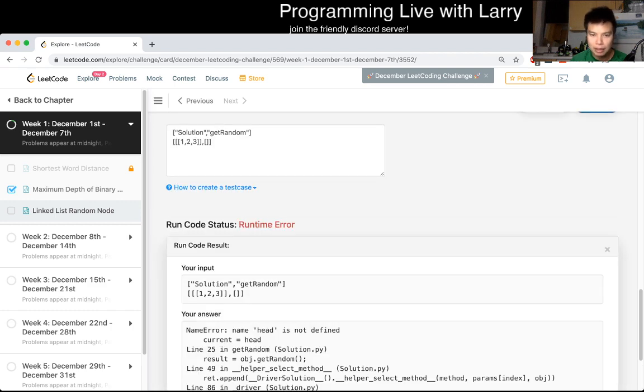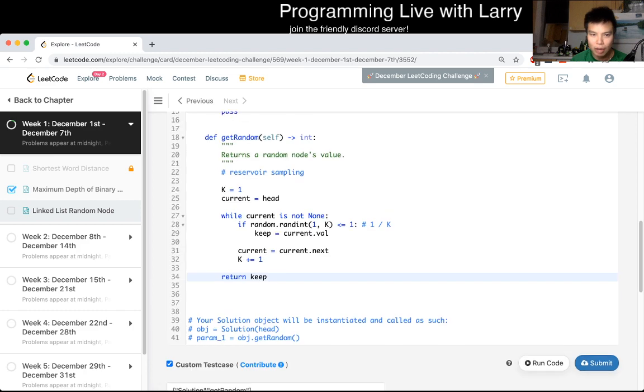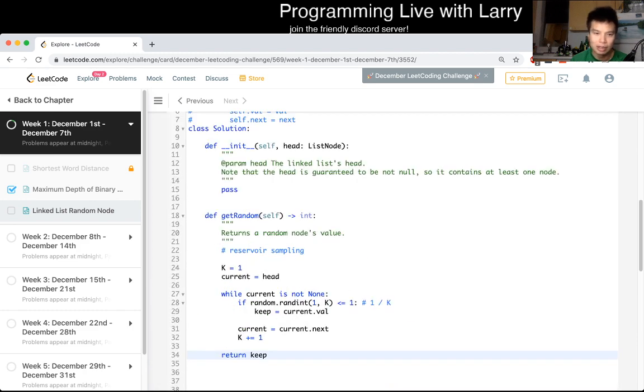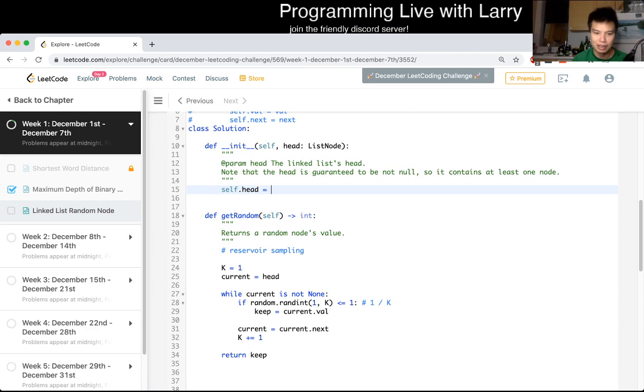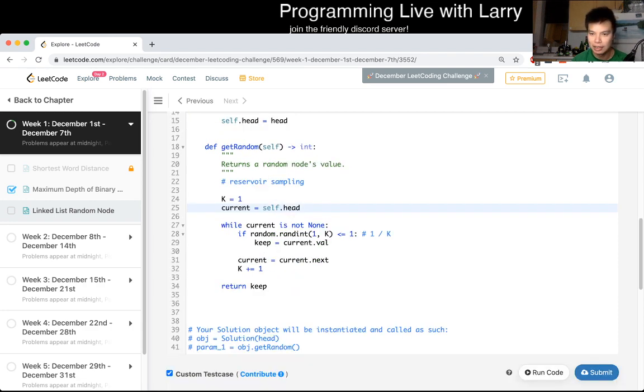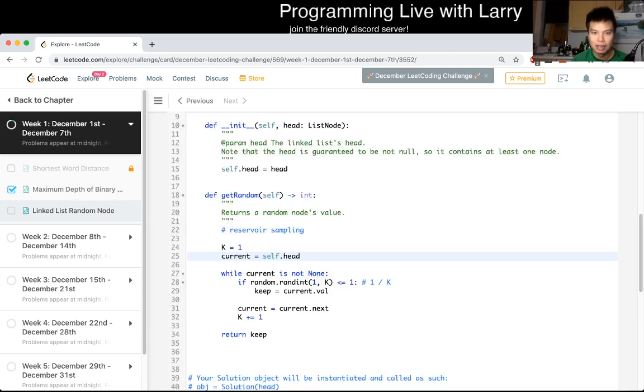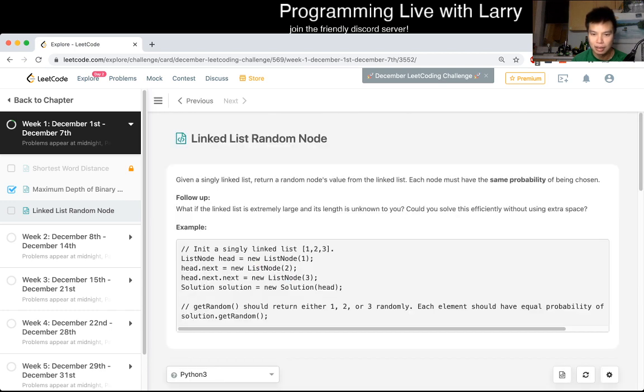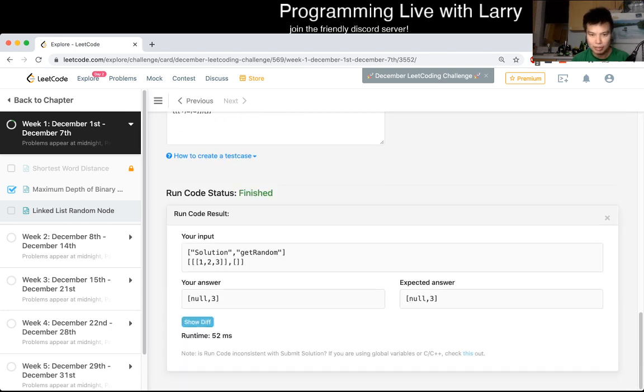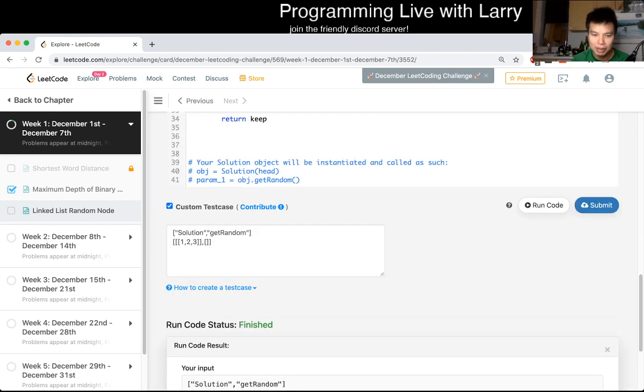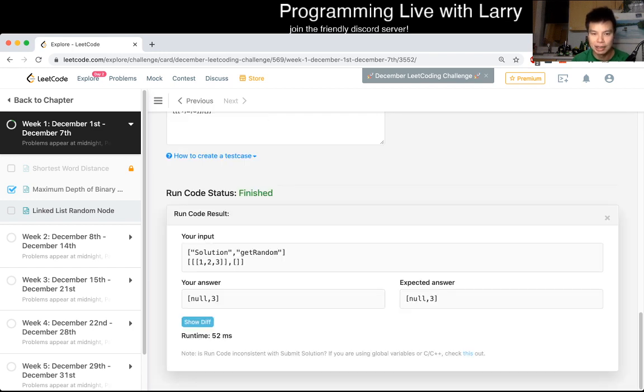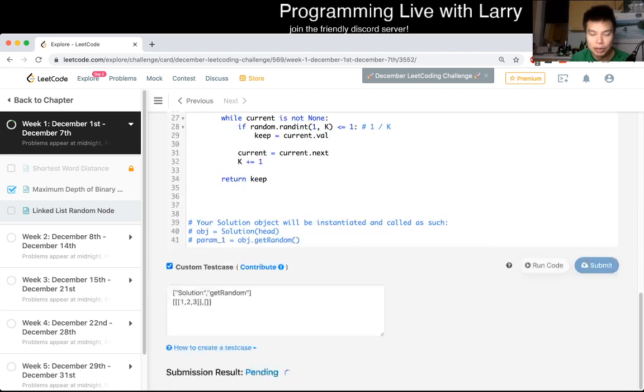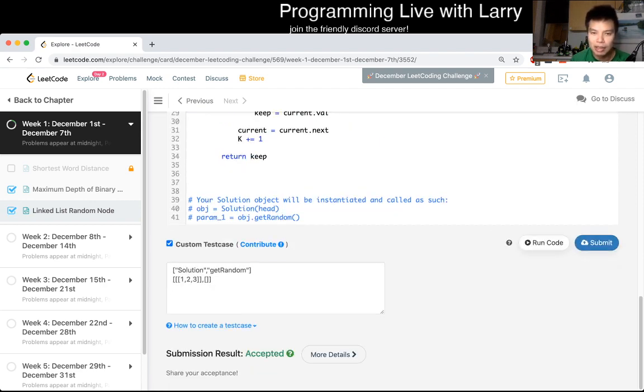Oops, did I not, oh, okay, so I guess we do need to set the self dot head is equal to head. Current is equal to self dot head, okay. I actually just misread the input output, so that's okay. Let's see, yeah, I mean, obviously, the answers don't have to be matching, it's just about the distribution, so let's see if it goes, okay, cool.